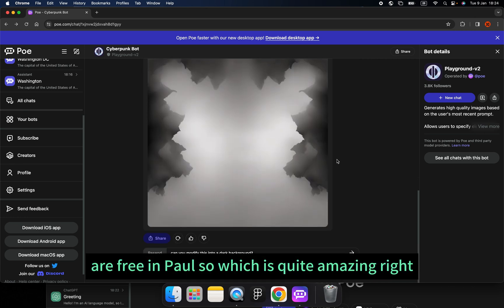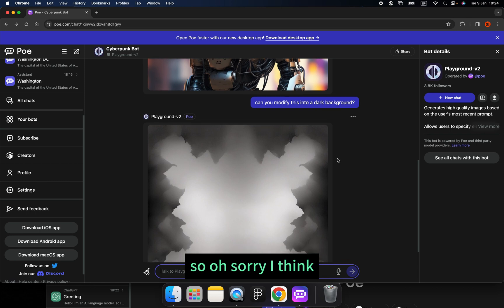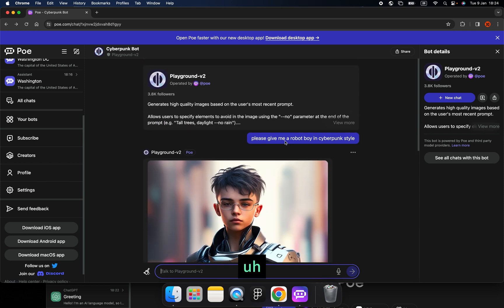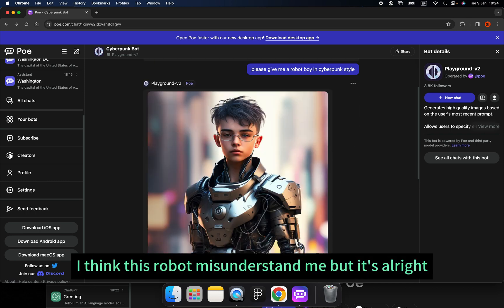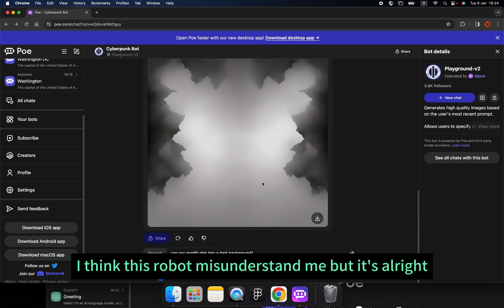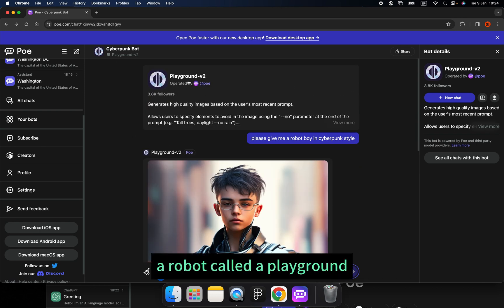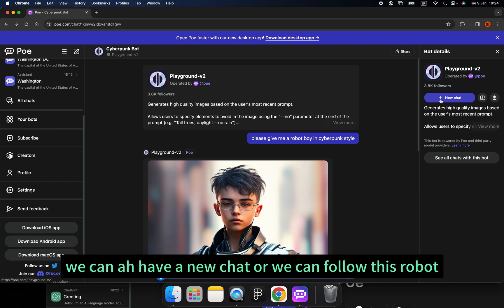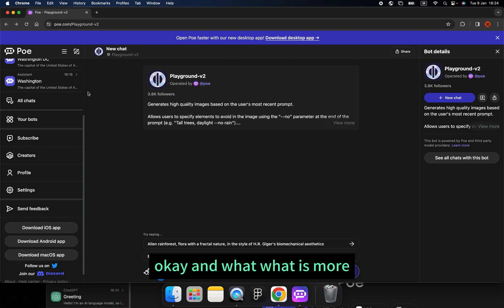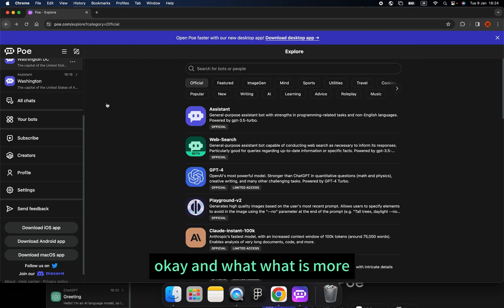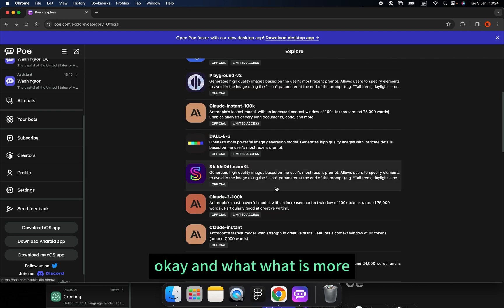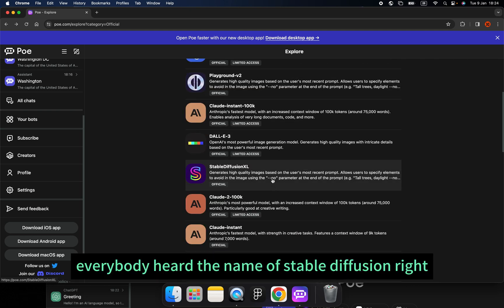This robot called Playground — we can start a new chat or follow this robot. This is quite amazing.